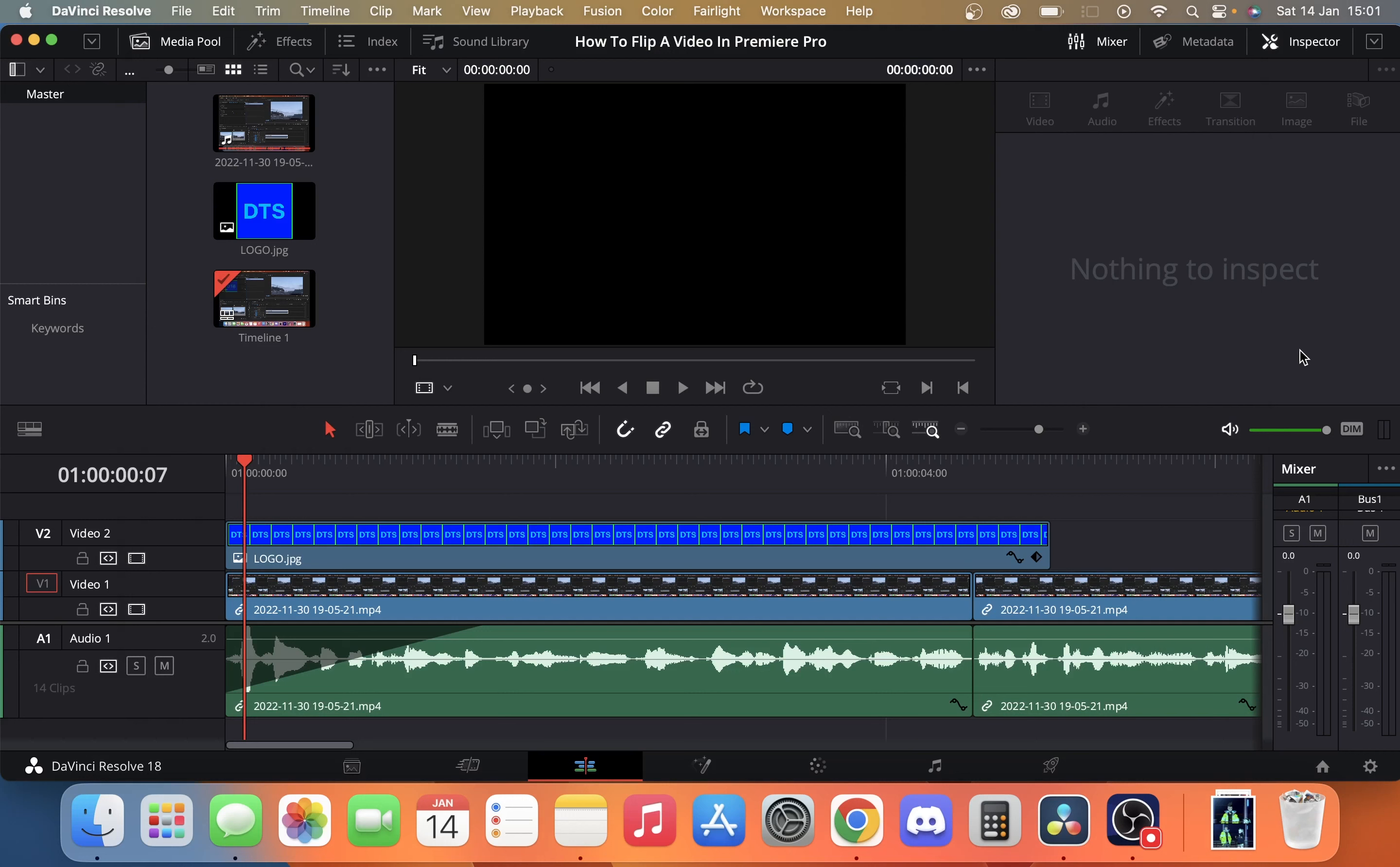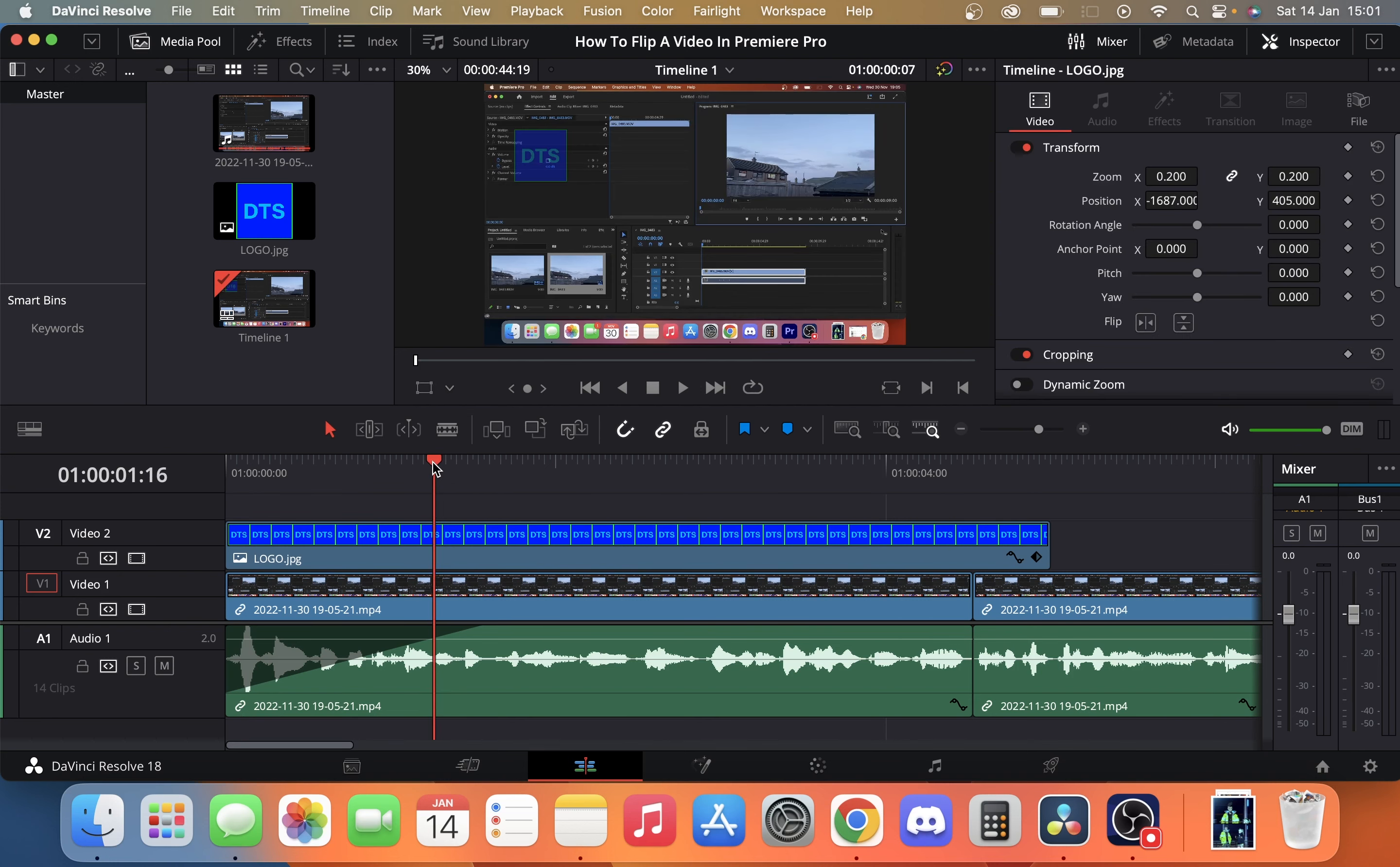So today we're going to take a look at how you can export a still frame image from your video in DaVinci Resolve. If we just click along here, you can see this is just an old video that we've had. We've got it here, we just want to export the image.